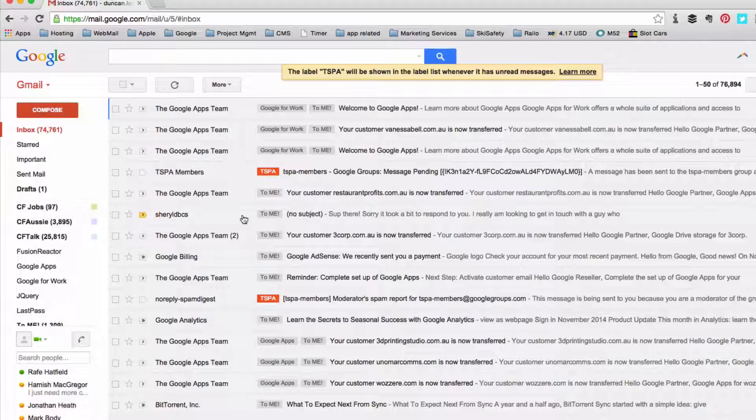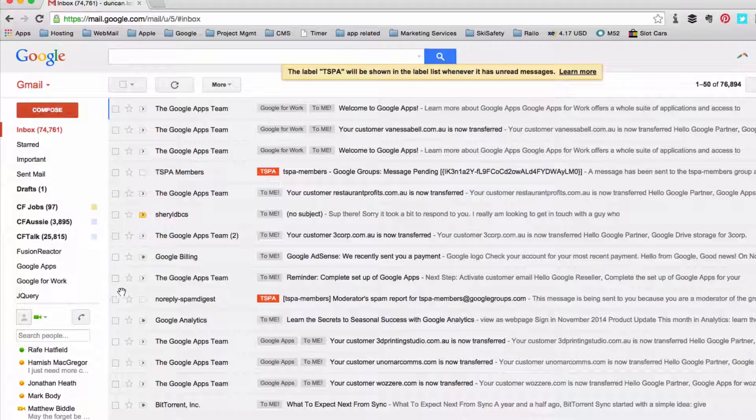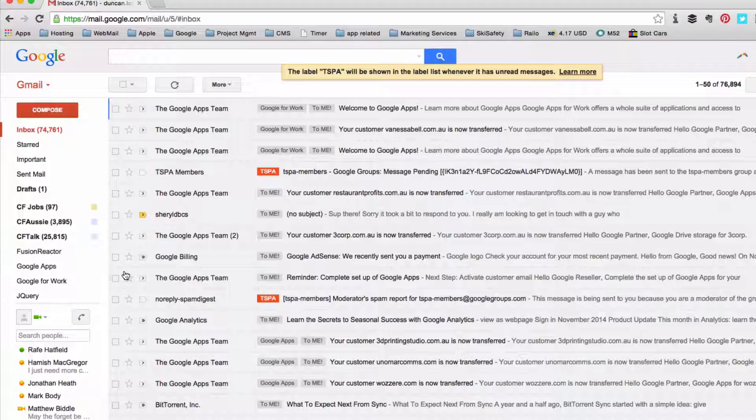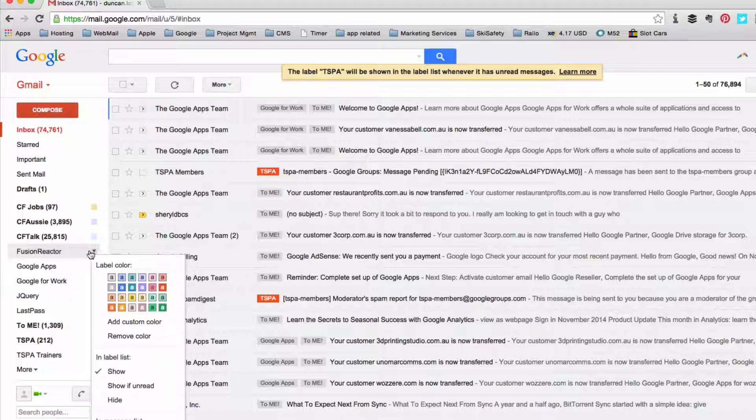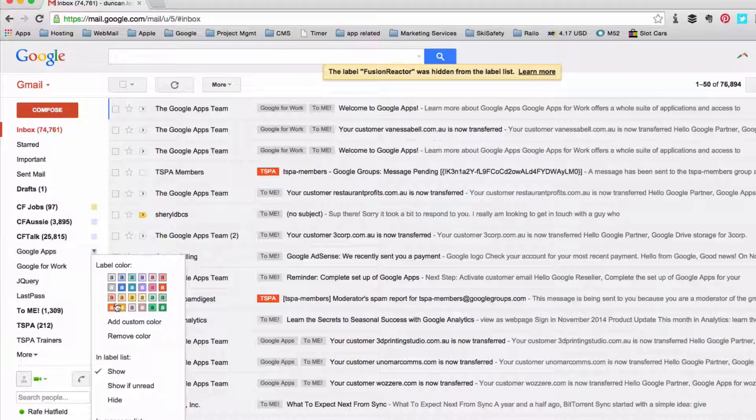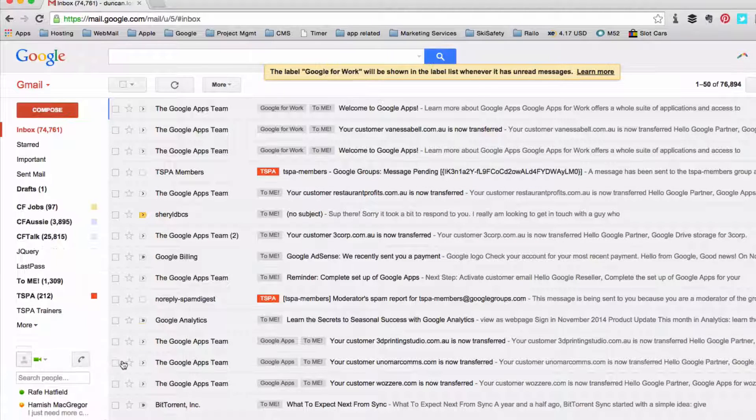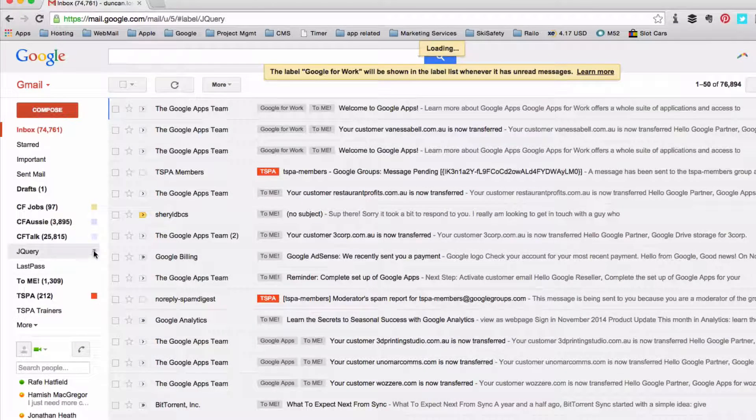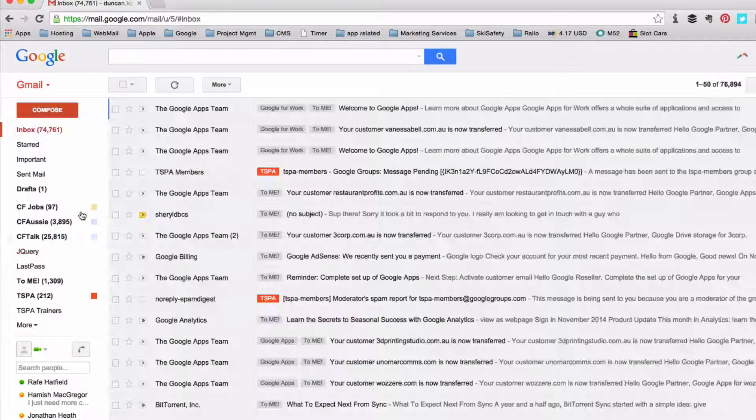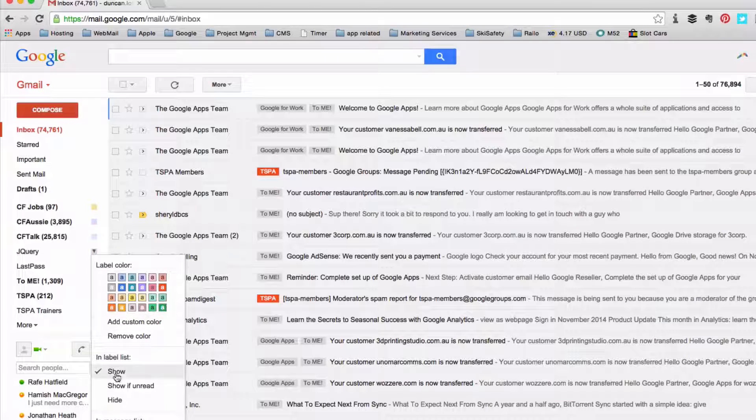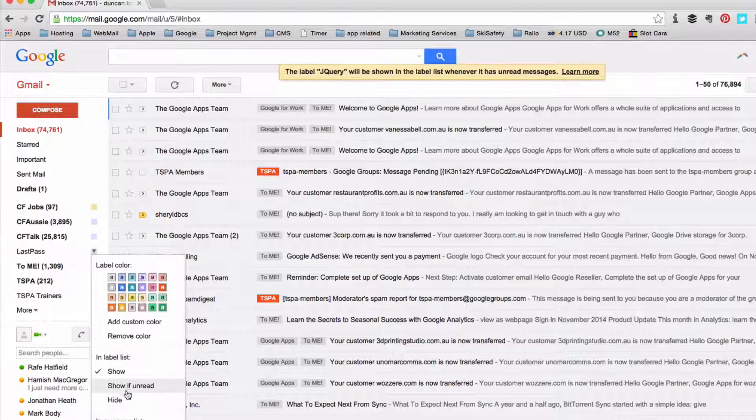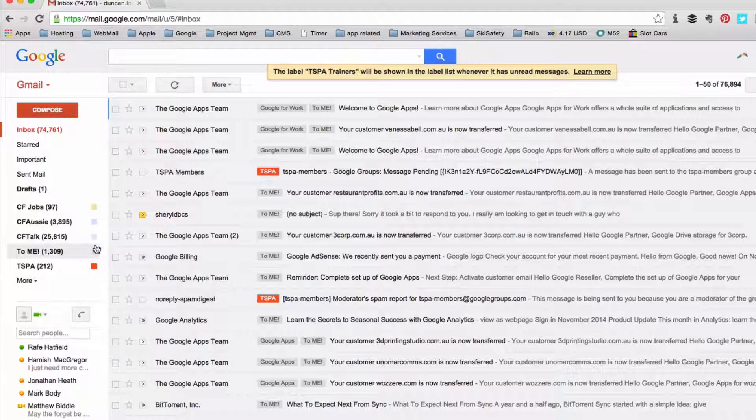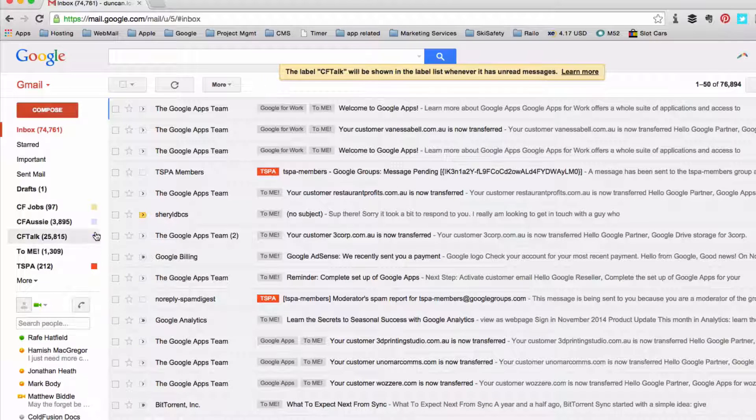Now as you can see Google only gives you the first seven labels in the sidebar depending on your screen real estate that's available. So what I'm going to do is I'm also going to hide or change to show if unread a few other labels and by doing that as you can see there's no emails in there, let's go back here again, show if unread, show if unread, show if unread and we'll do that to these ones as well.